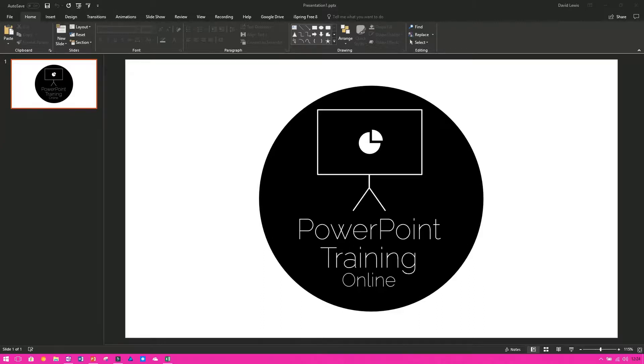So before you save it as a video you need to create the slideshow, so you need to record the slideshow. Now really simple, all you need to do is once you've got your slides and your animations and everything else done, you need to go to the slideshow.